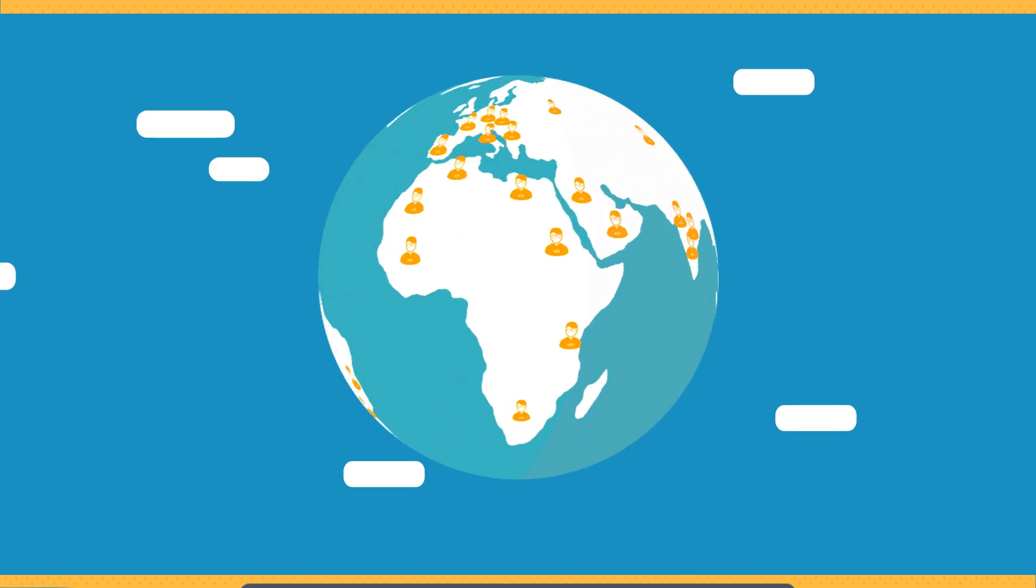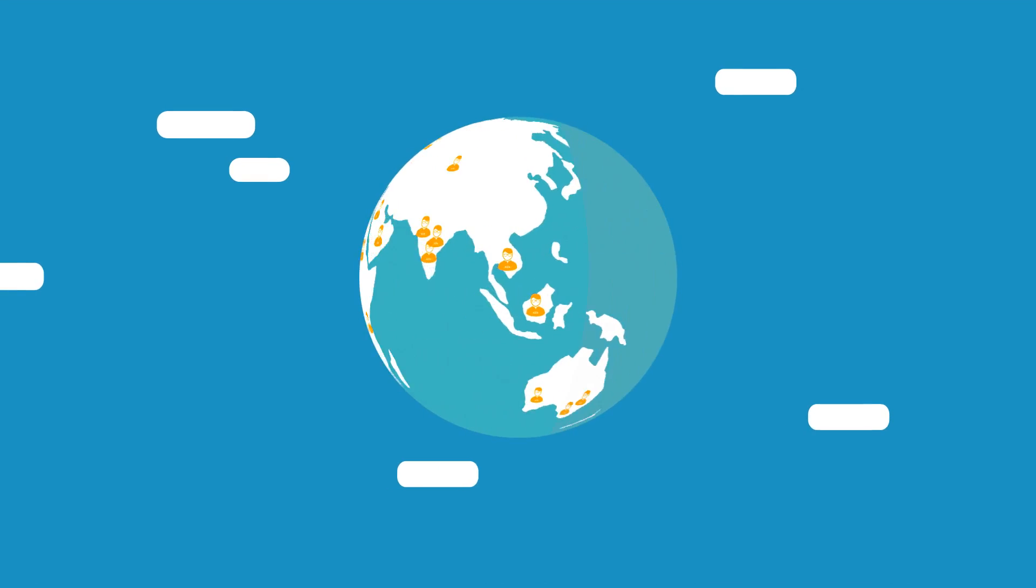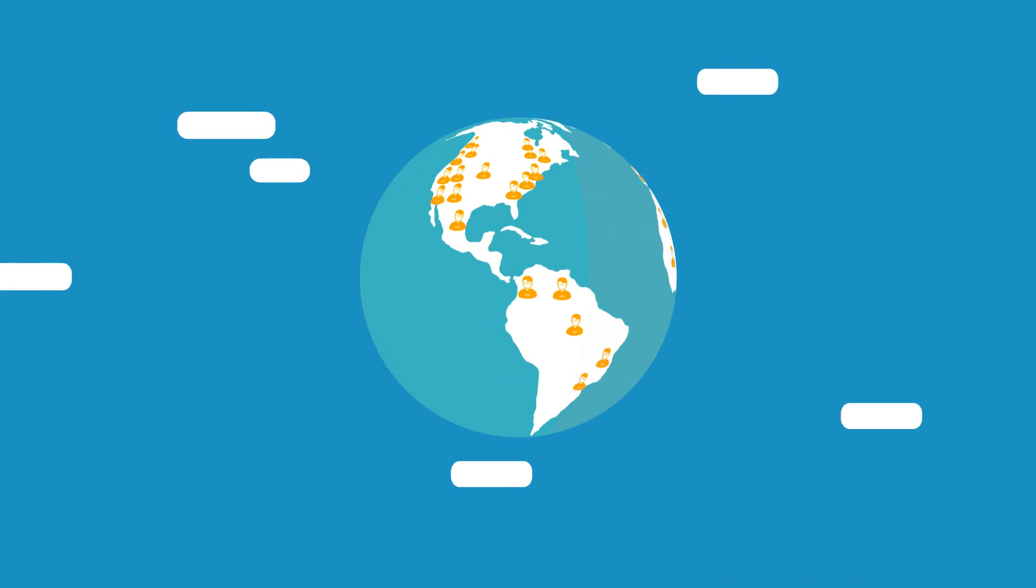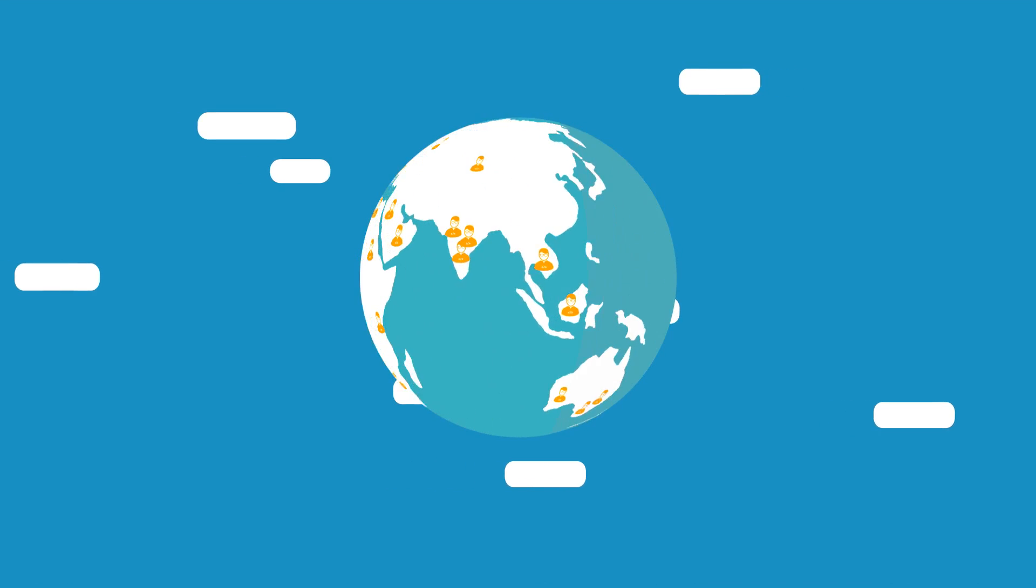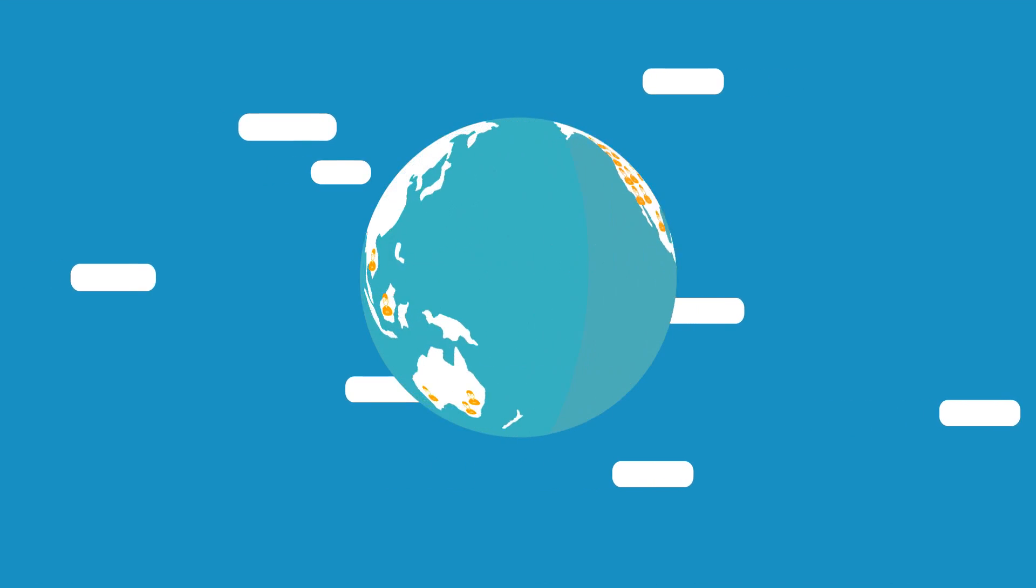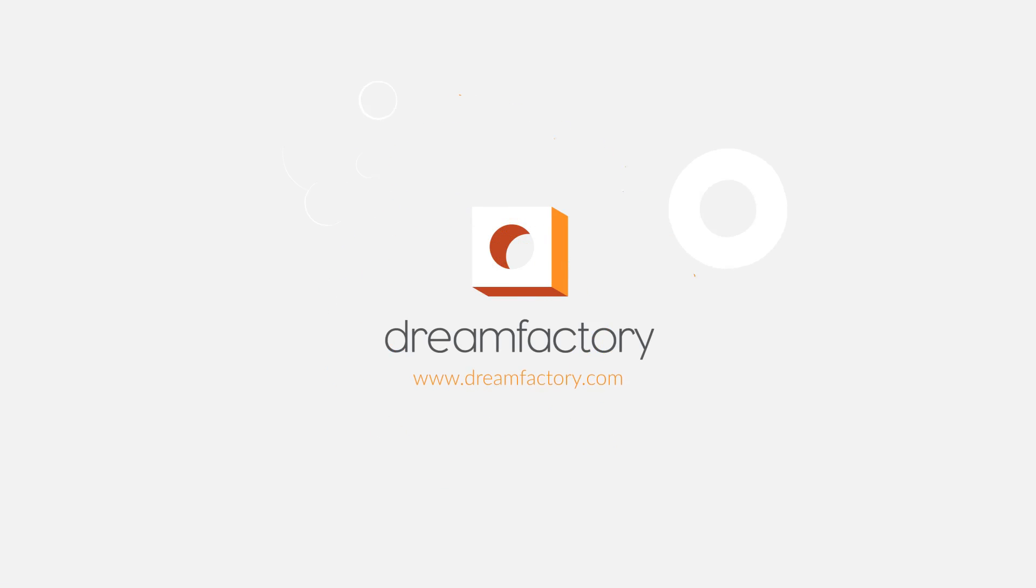Stop wasting time and resources and join hundreds of thousands of developers who are doing it the right way. Visit www.dreamfactory.com to read more and join today for free.